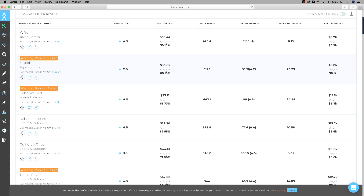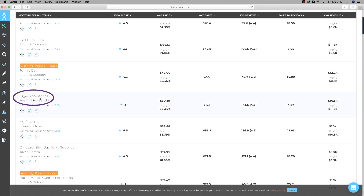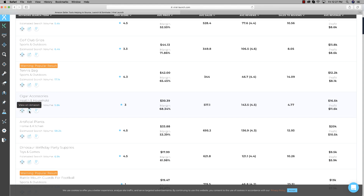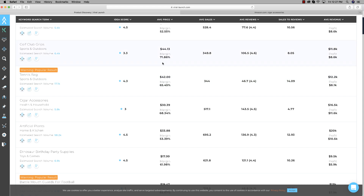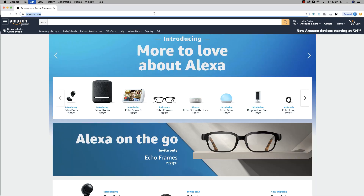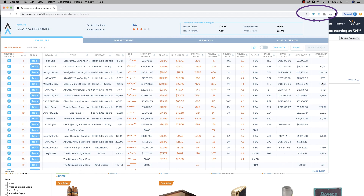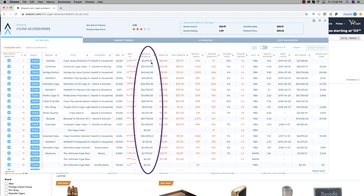Let's see what we can find with that slightly different criteria. I like to just scroll down until something catches my eye — and this one right here actually seems really interesting: cigar accessories. I'll hit View on Amazon. Because I'm on Safari and it doesn't have the Market Intelligence extension, I'm going to copy this link and paste it into Google Chrome to run our Market Intelligence check.